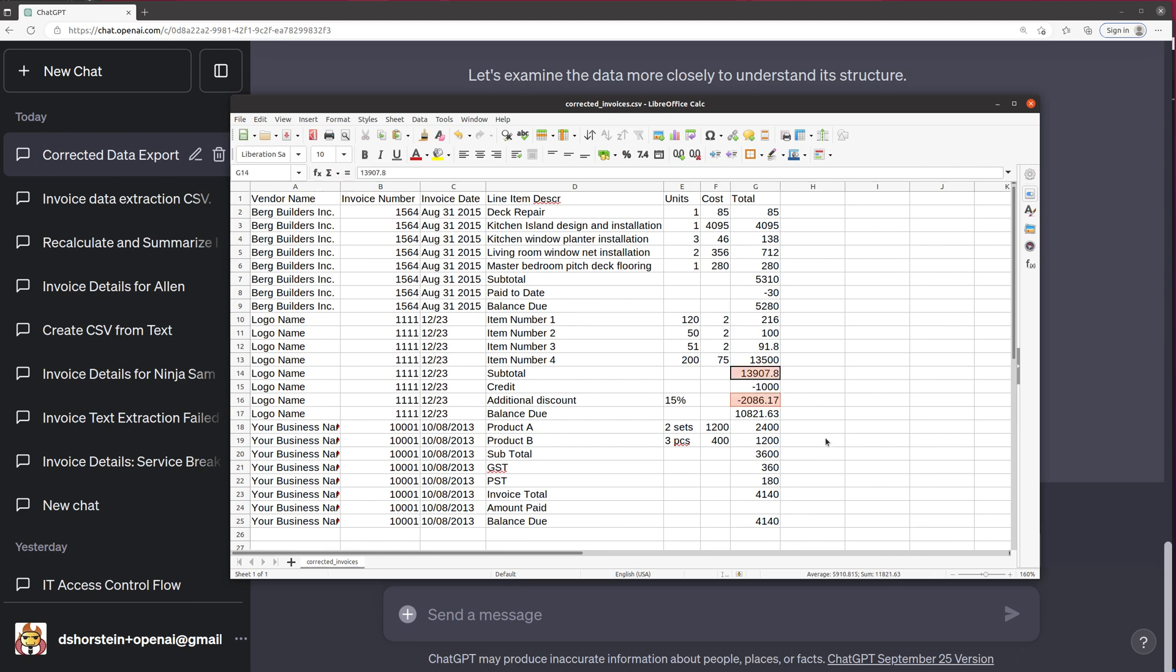Is that 10, 11, 11, 8, 21, 63. Okay. 10, 8, 21, 63. Okay, cool. So the 15% discounts on the subtotal, they also got a credit and that math works. That's awesome.